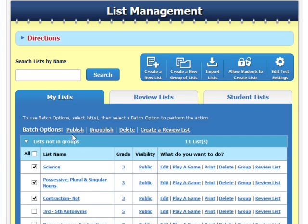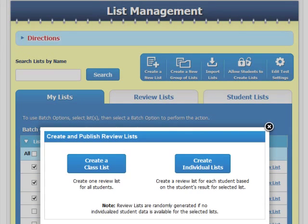Now, select "Create a Review List." From here, you may choose to create a single review list for your entire class, or create individual review lists based on individual test results per student for more personalized learning.